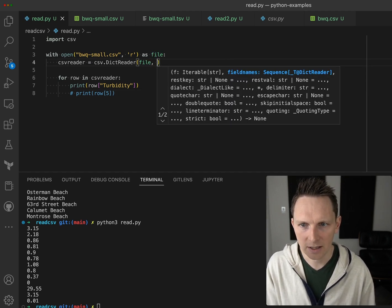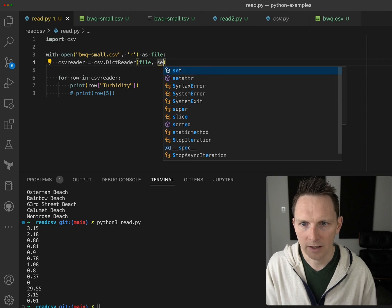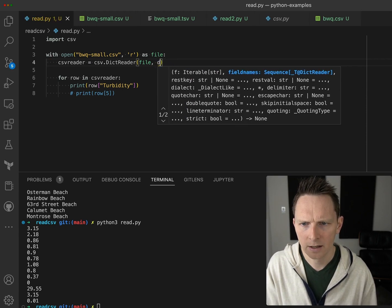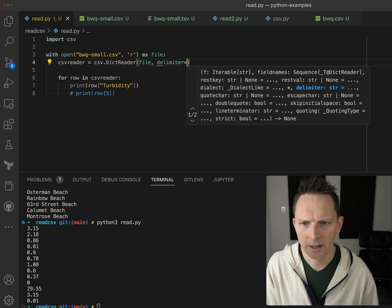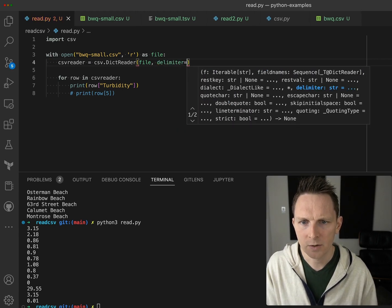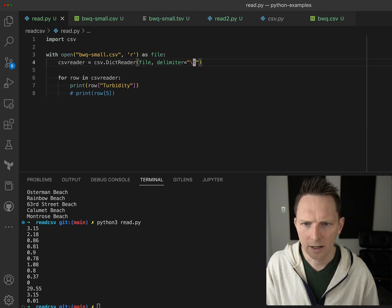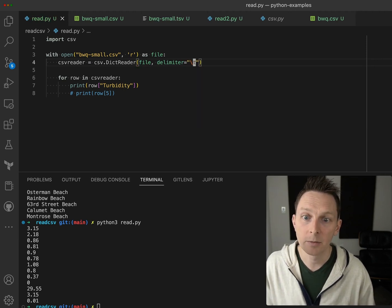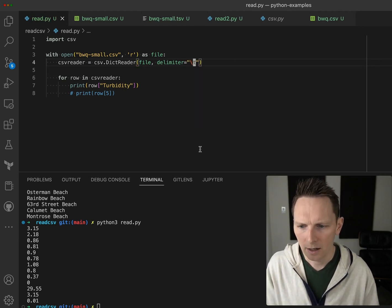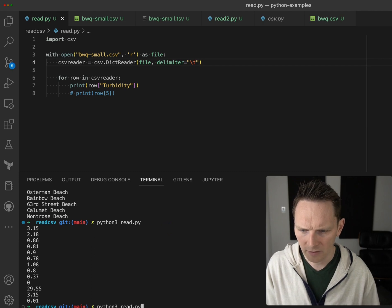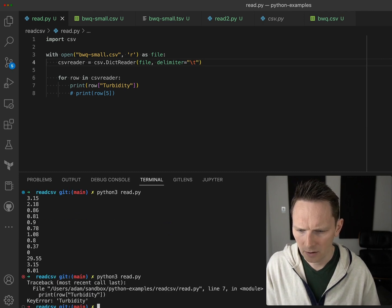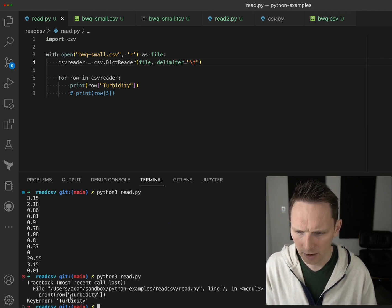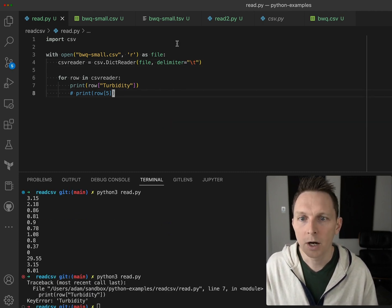So we can actually specify here that we have a - is it separator? Delimiter. Right, so we can specify a different delimiter. By default it's going to be comma, so this should fail. Right, we can see that doesn't work.